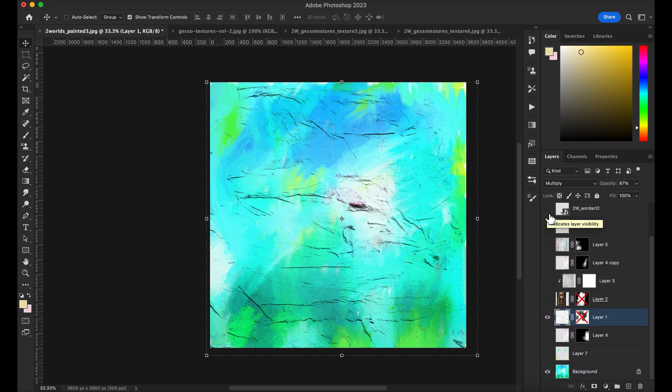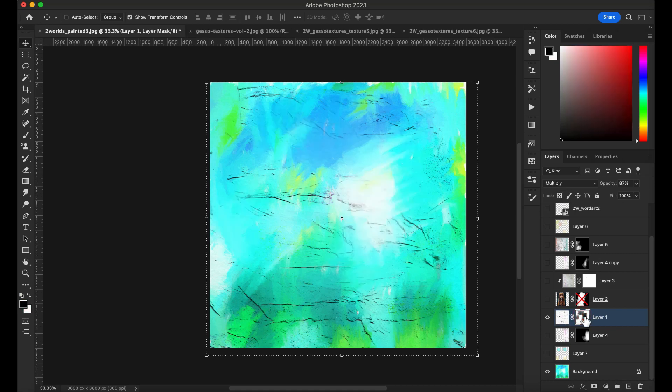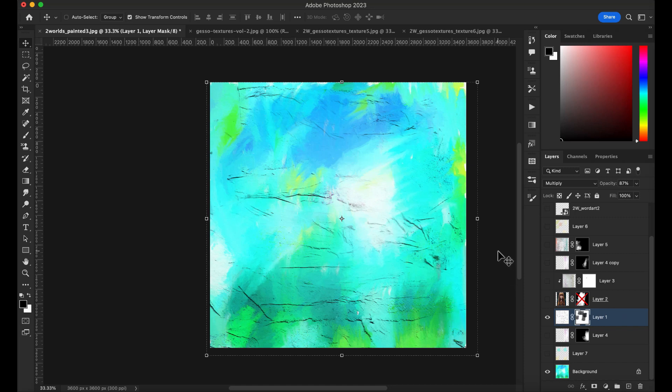But what if you don't want this much texture? What you can do as well, I used here multiply blend mode, I masked with my mixed media brush and removed some spots here of the texture. So that is something that you can do as well.